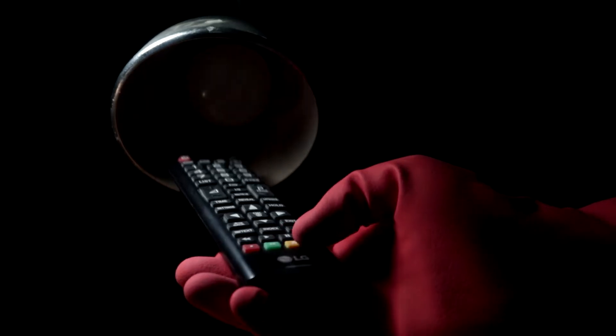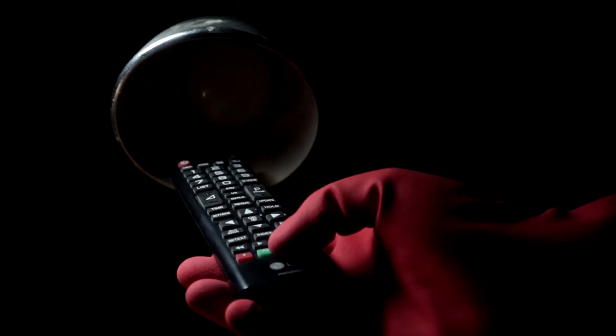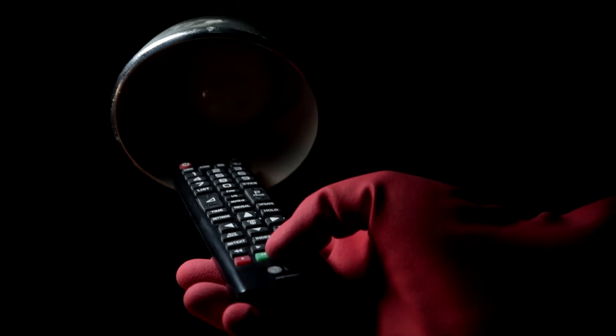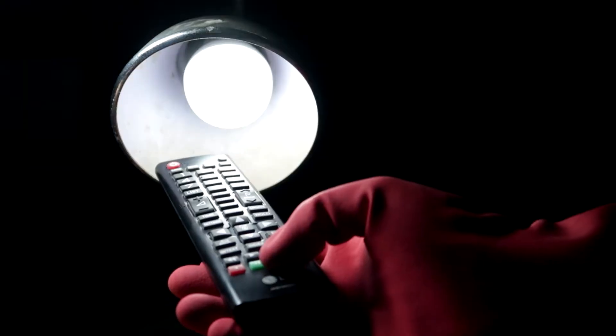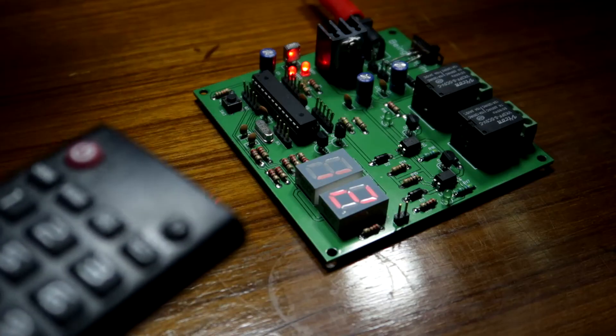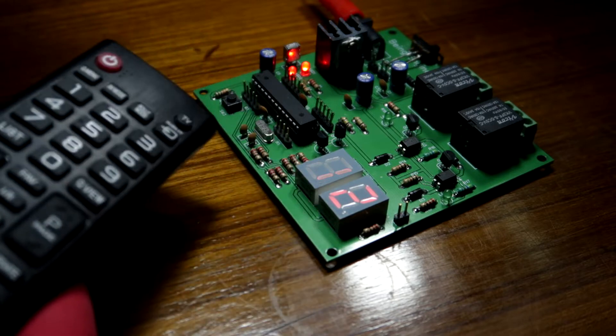So in today's video let's make a project by which we can control our home appliances using these IR remotes. Also I'll be implementing a timer function to switch on and off devices without our direct involvement.